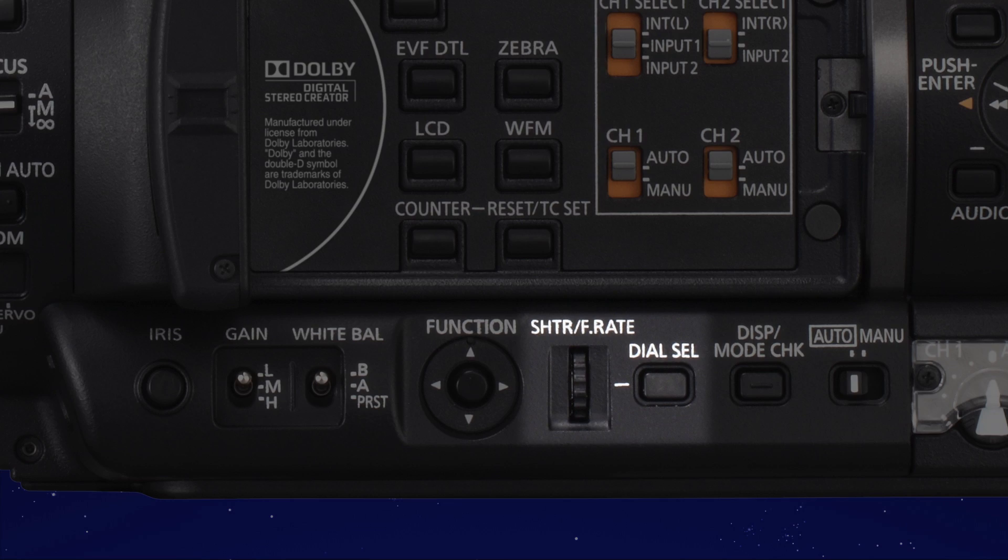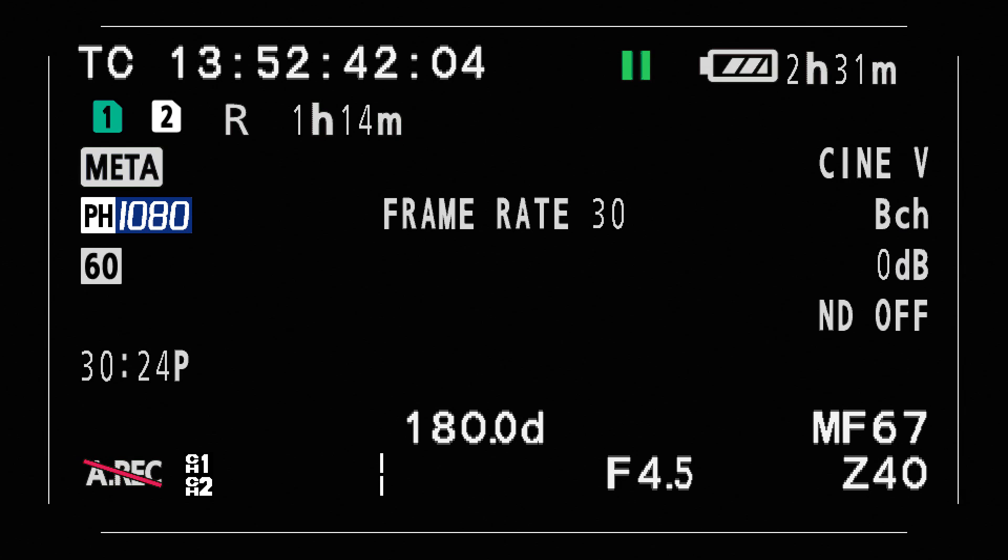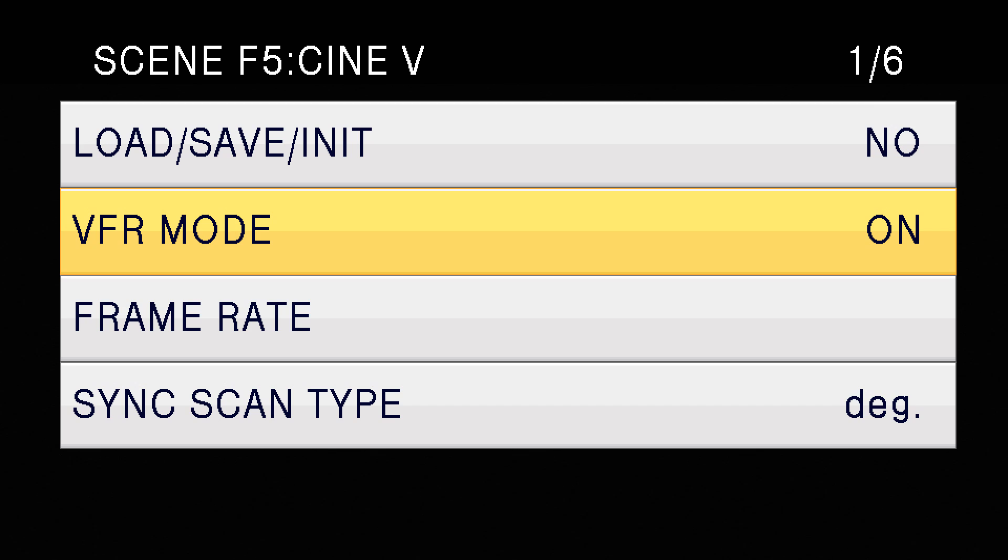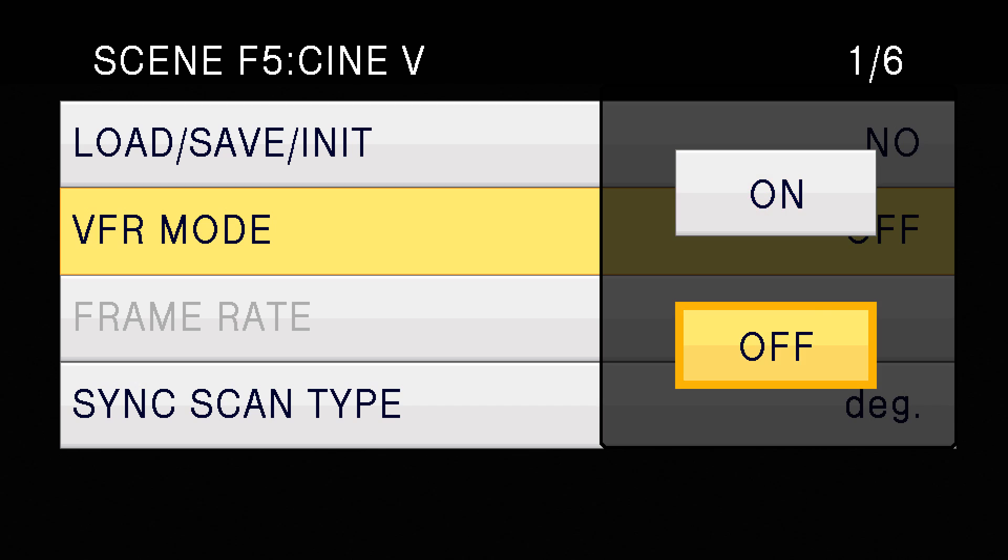When you have finished recording, push the shutter frame rate knob in again to turn variable frame rate off, or go up to the menu to turn variable frame rate off. When you do that, the red line will go away in the viewfinder, and once again you'll be recording audio on any future clips that you're recording.